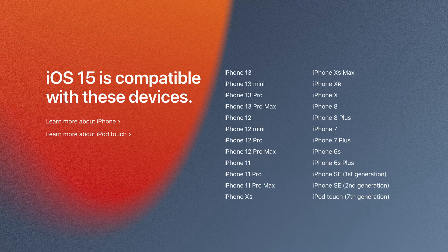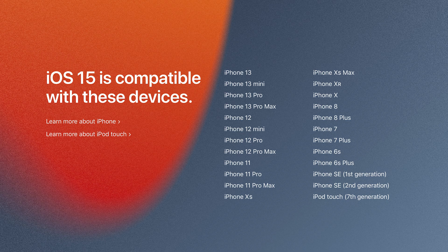In terms of compatibility, it's going to be available on iPhone 6s or the iPod Touch 7th generation or later, and it's available now from the Settings app on your iPhone.